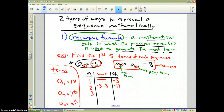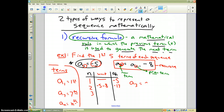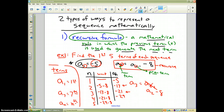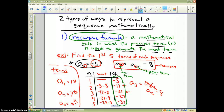For the third term, a sub 3 equals a sub 2 minus 8. Since a sub 2 is negative 13, negative 13 minus 8 gives negative 21. Continuing the pattern: negative 21 minus 8 is negative 29, and finally negative 29 minus 8 is negative 37. So the first five terms are negative 5, negative 13, negative 21, negative 29, and negative 37.